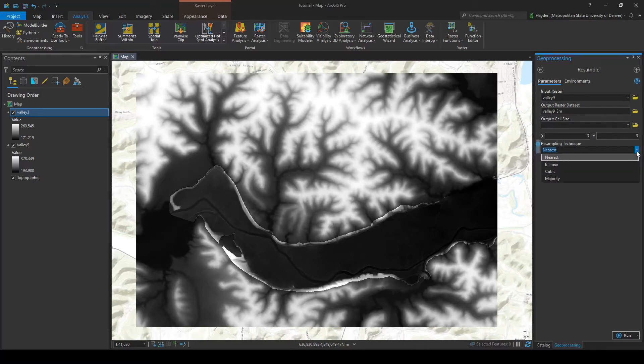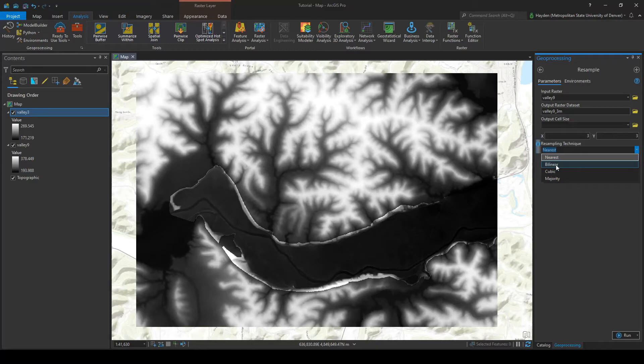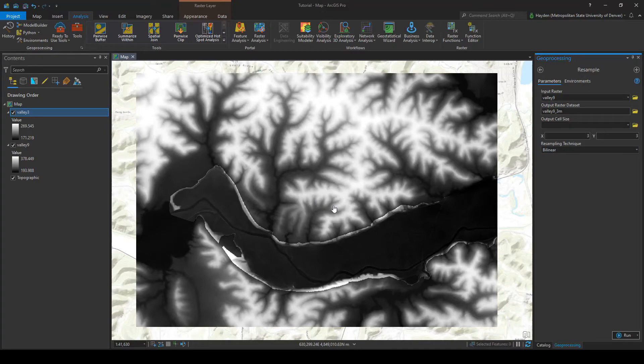Now here we're going to be able to choose our resampling technique. There are a few options for this specific resample. We're going to go ahead and use the bi-linear option. The bi-linear option is basically going to smooth the raster out so it's going to give us continuous data.